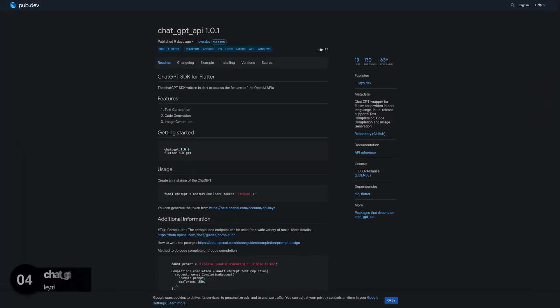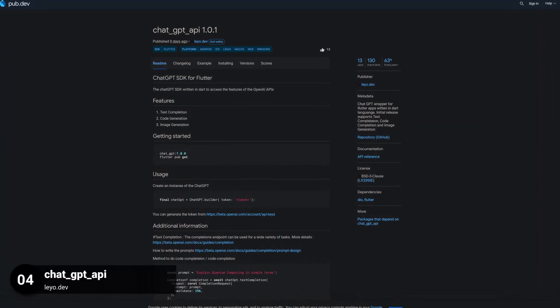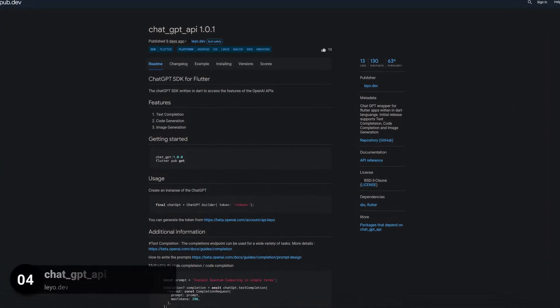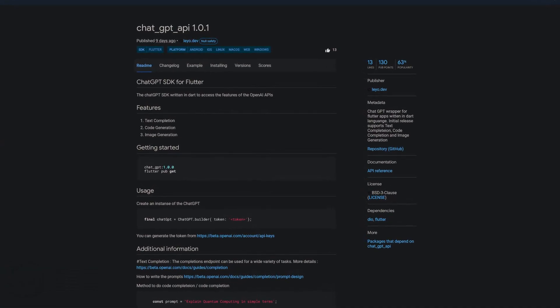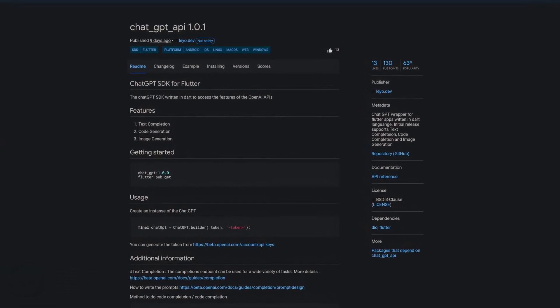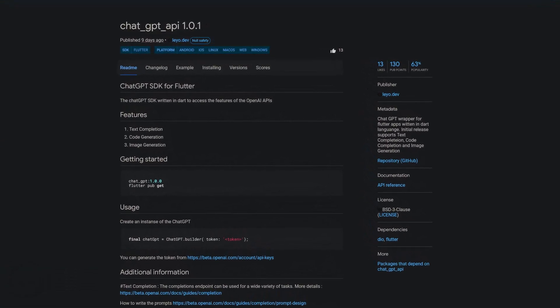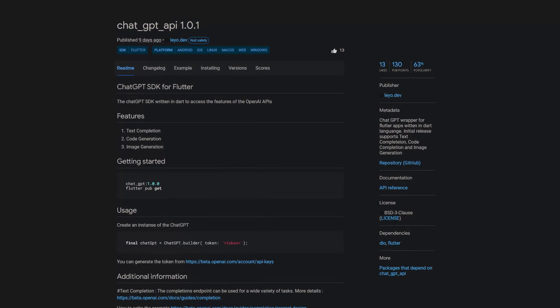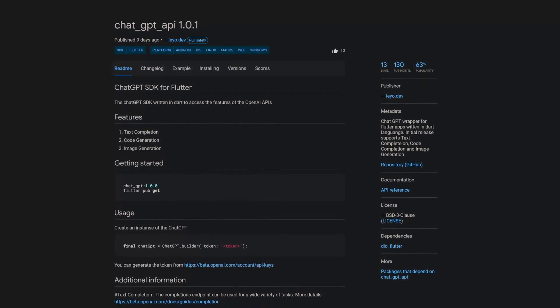Number 4 is called ChatGPT API. A ChatGPT wrapper for Flutter apps written in Dart. The initial release supports text completion, code completion and image generation.